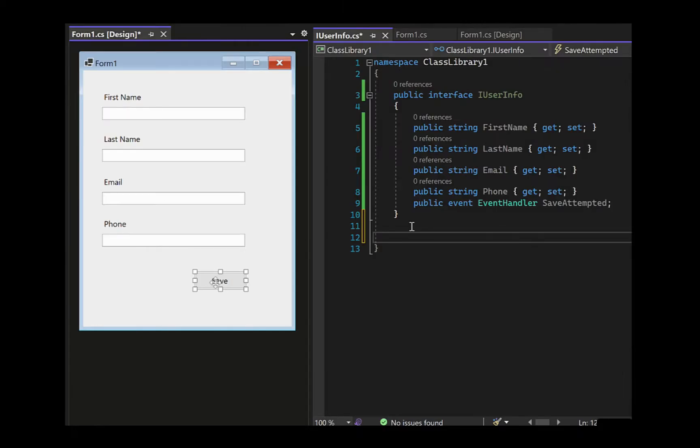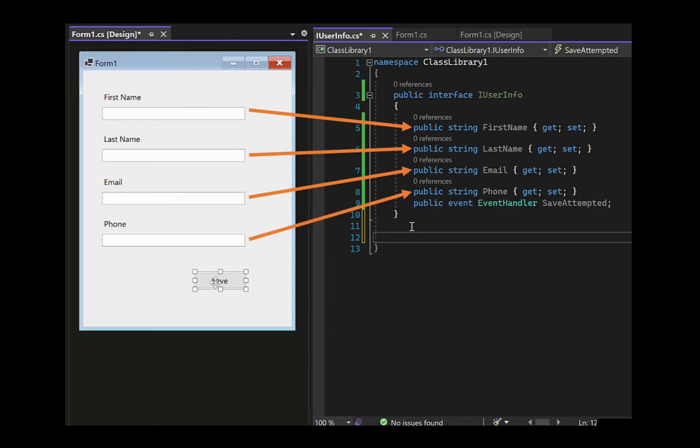I'd like you to take a look at this form. I want you to notice how each control on this form maps to a primitive type in this interface on the right. This is key to making the application testable.